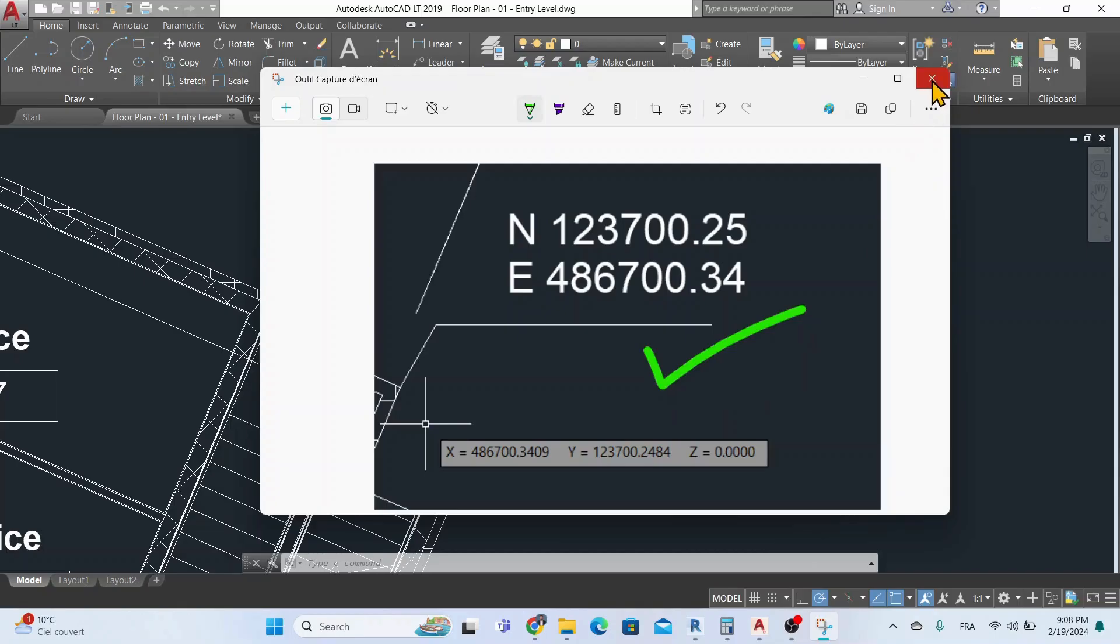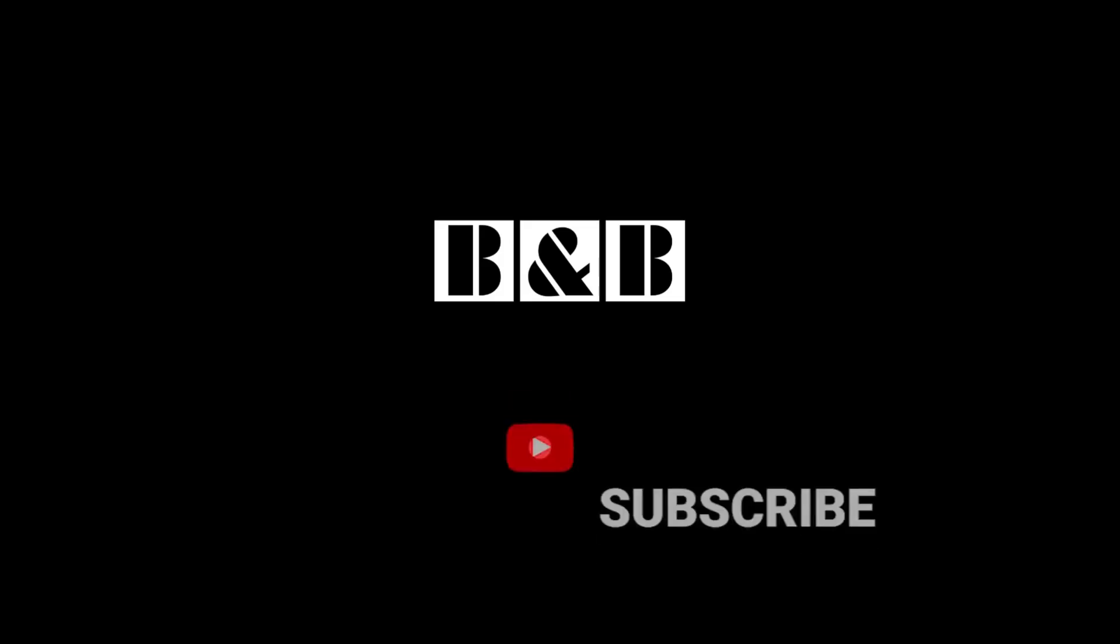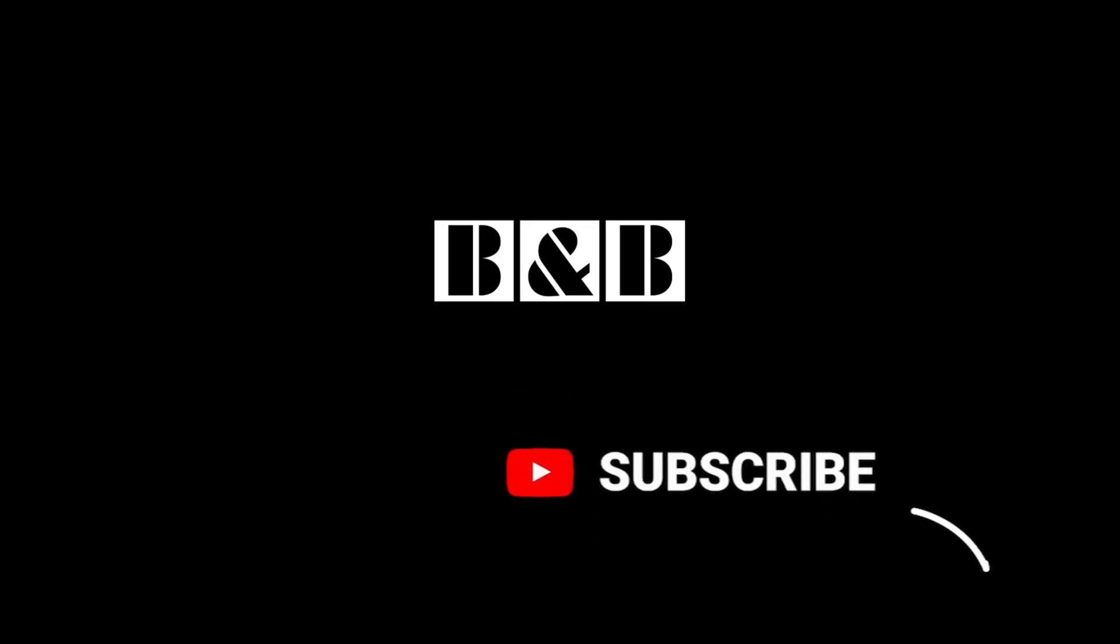If you liked the video, don't forget to like, share, and subscribe for future updates. Thanks for watching.